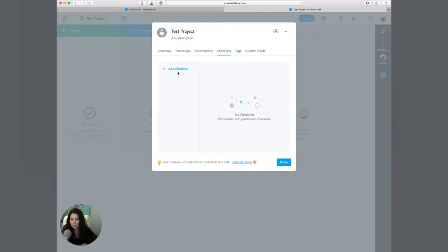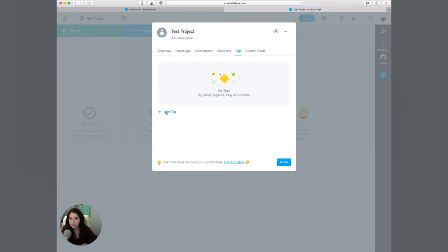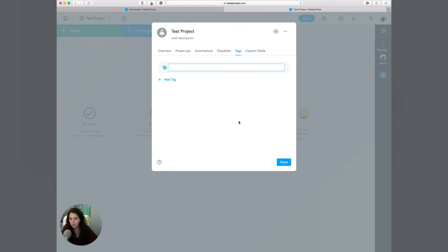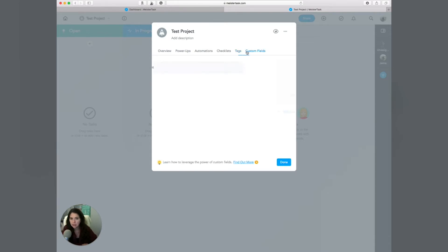The other piece here is you can add a checklist — you can create a predefined checklist. So if you have a task that repeats, this is a great place to add that checklist so that every time you create this project, you're going to have that checklist in place. And then of course you can add tags to organize and label everything. So you could add a tag like 'project management' or 'marketing' and change the color. You can also add custom fields if you have the business version.